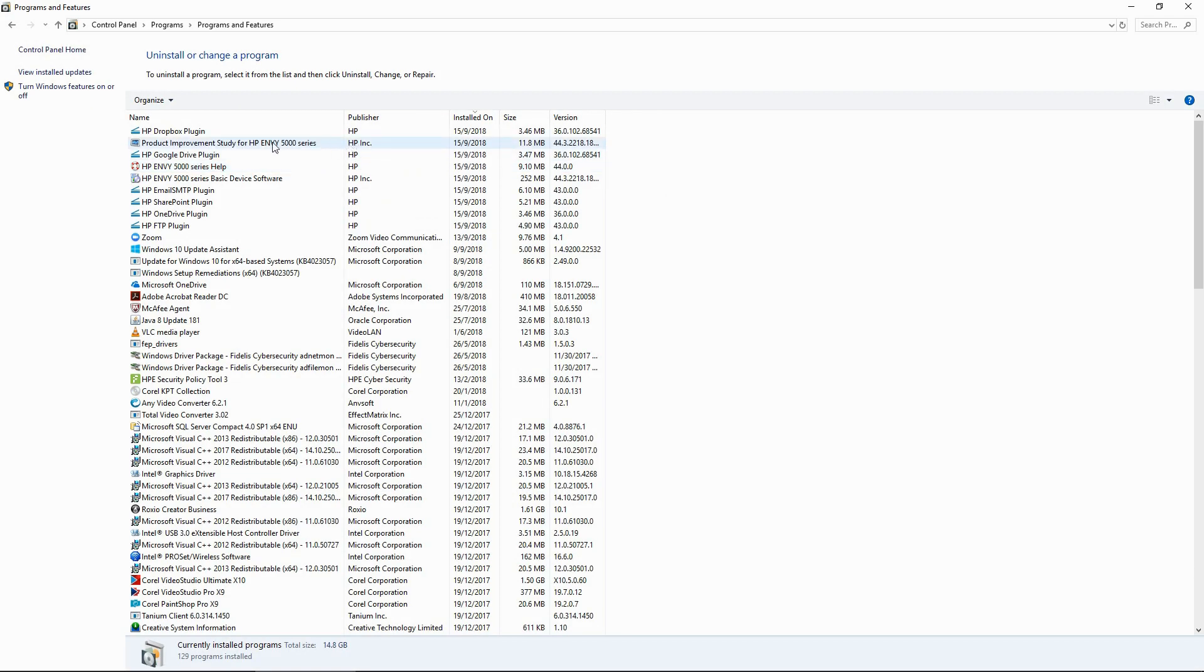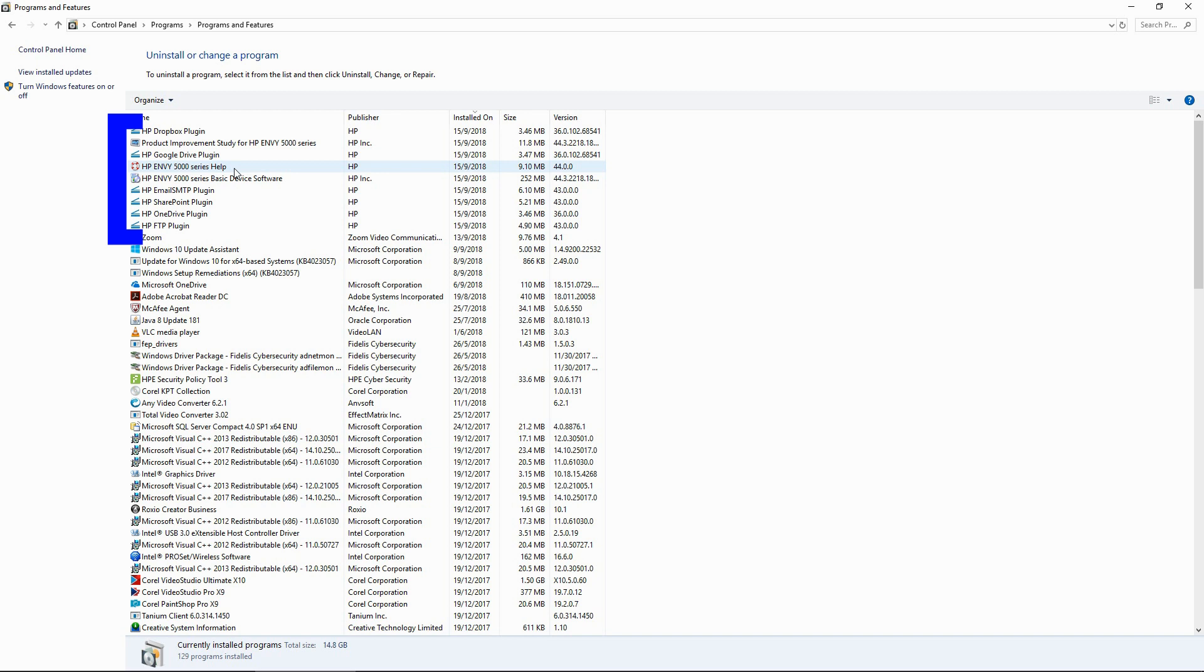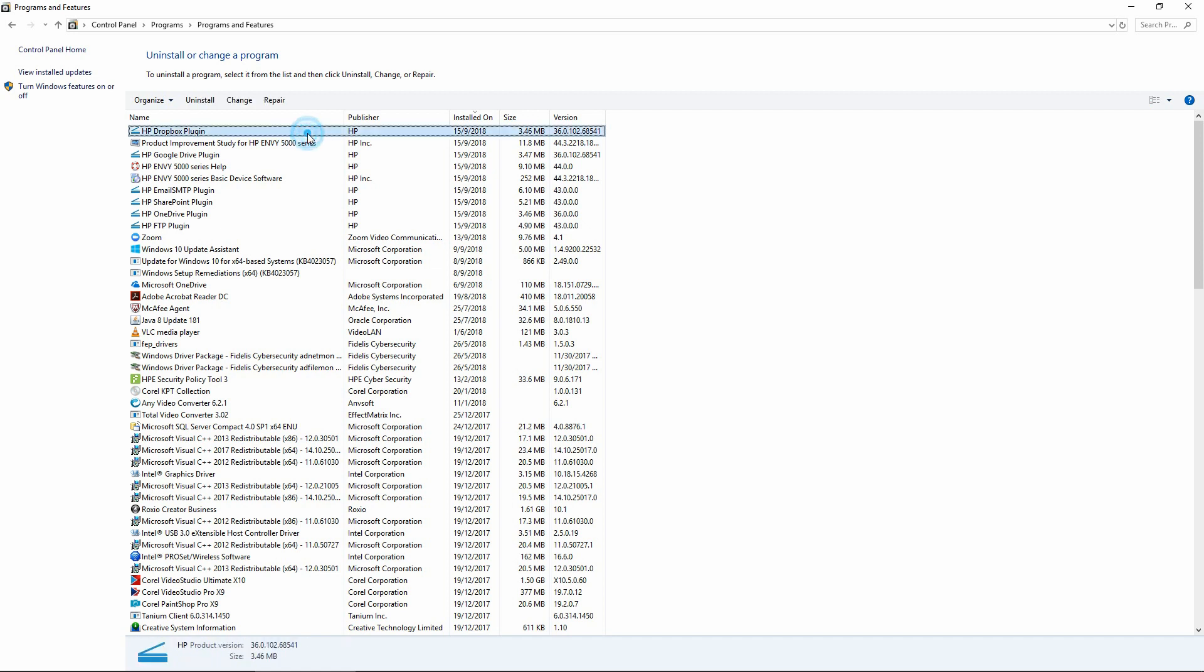And over here we have the HP Envy 5000 series drivers, and this was installed on the date stated over here. We will go ahead and uninstall one by one.